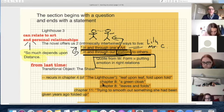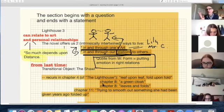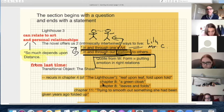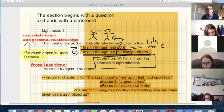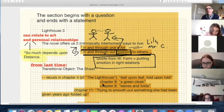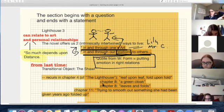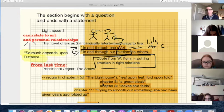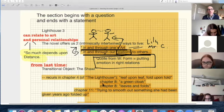It seems to me the novel offers us two ways to live, and I think of them as interconnected. The first is in and through one's art — that's how Lily lives. And in and through our relationships with others — that's how Mrs. Ramsey lived. Mrs. Ramsey is the ultimate one who lives in and through her relationships with others. Mr. Carmichael, the poet, belongs to the same group who lives in and through his art.